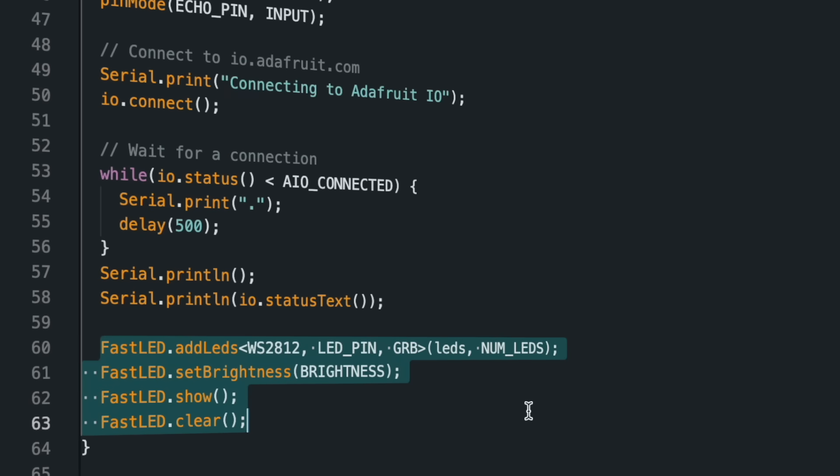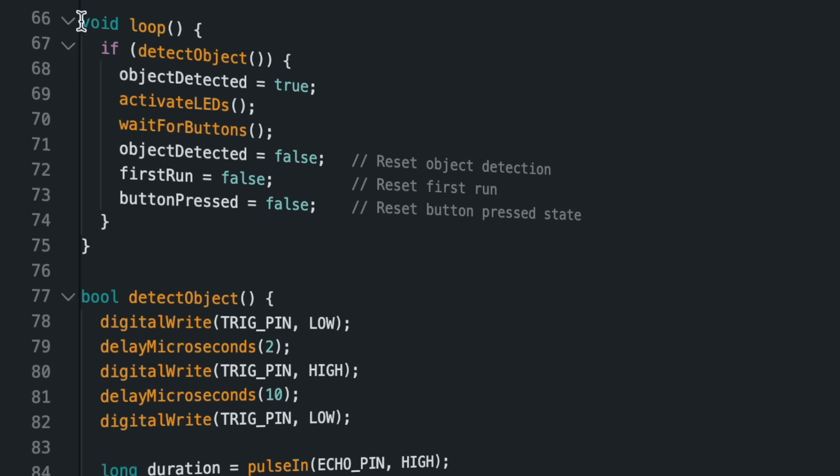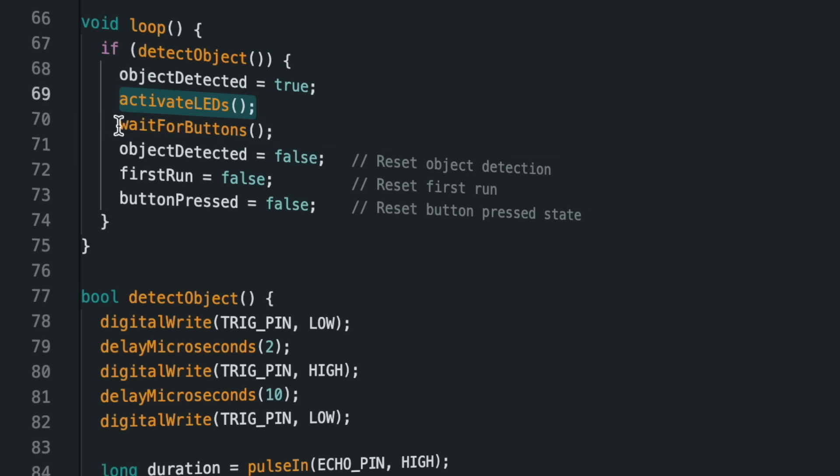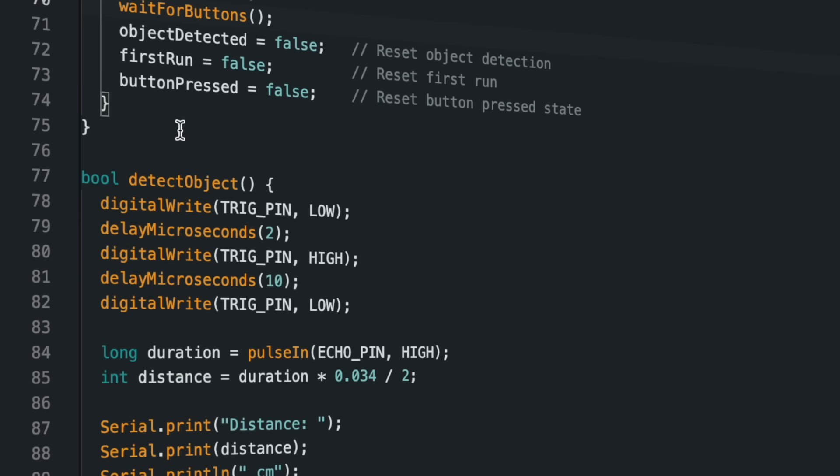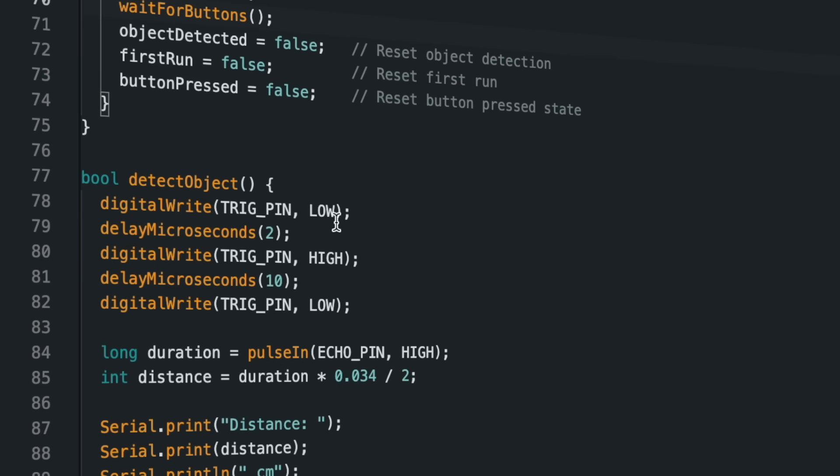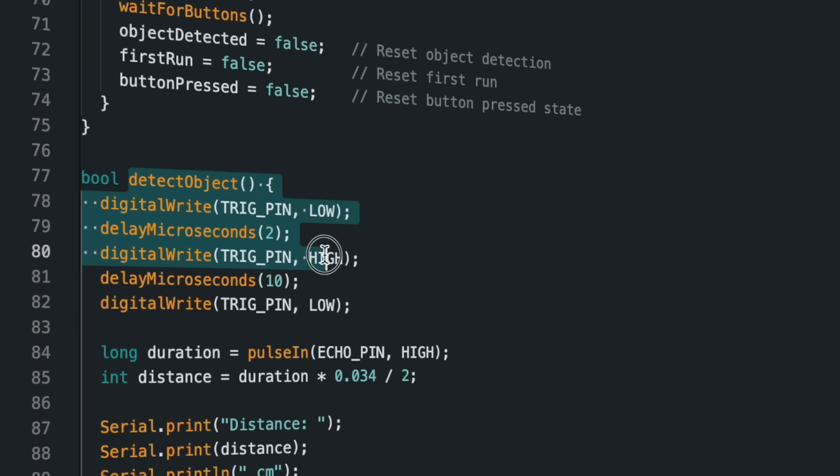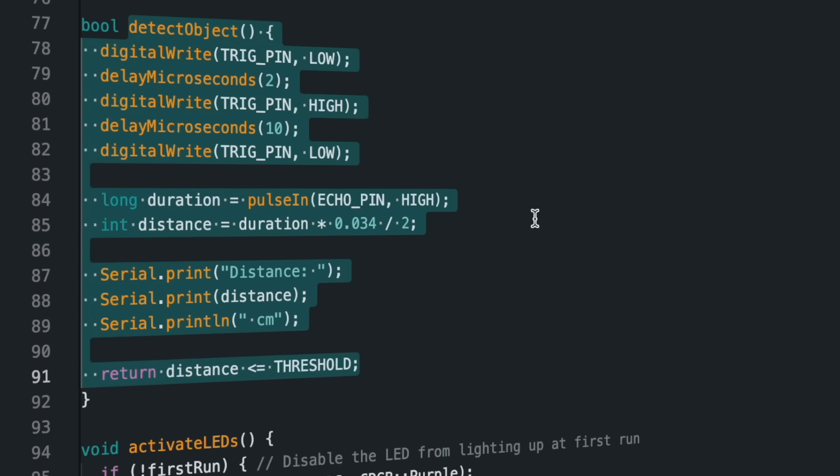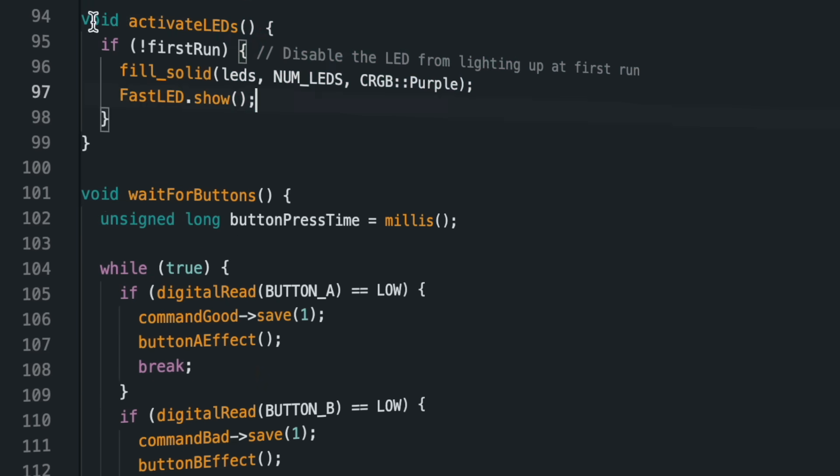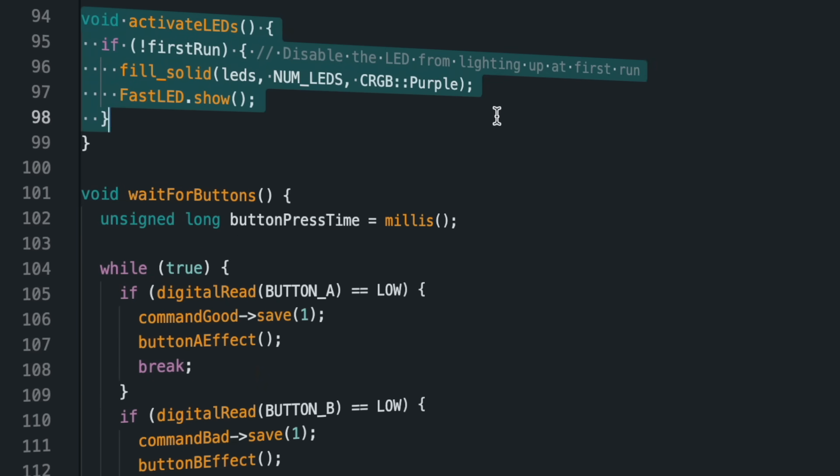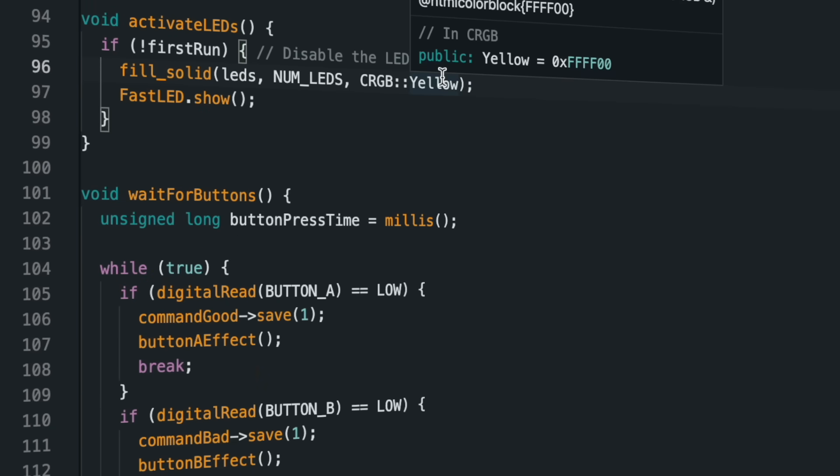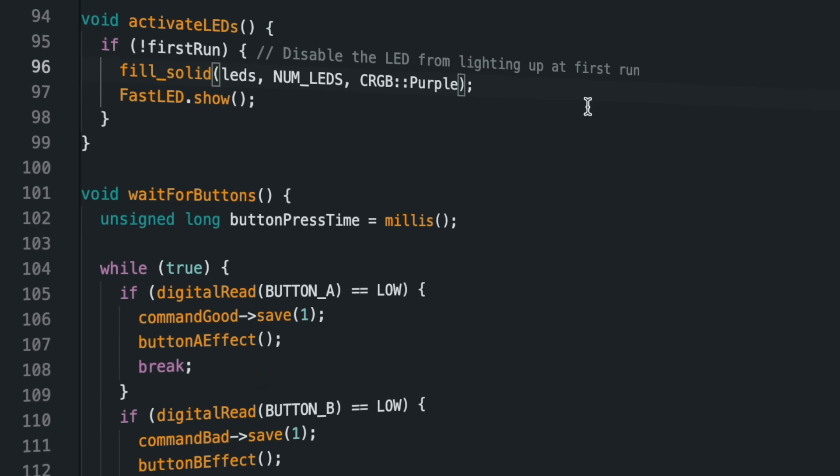In the loop section, the functions to be executed when the distance sensor detects an object are defined. Outside the loop, there are functions for object detection and LED color to be activated when an object is detected. In the LED color section, you can update your preferred color values.